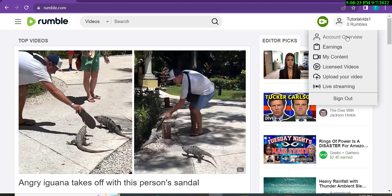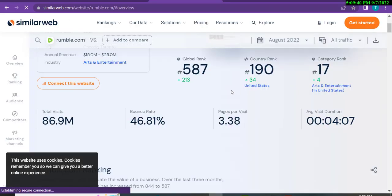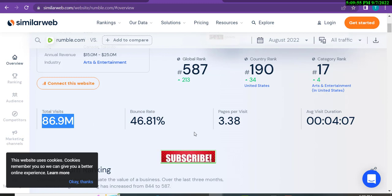After registering, you will see the Rumble interface. This is a learning-purpose account I created for you. You can see account overview, earnings, my content, lessons, videos, upload your videos, and live streaming. Let me show you one more thing about Rumble — we will check how much traffic this website gets. I am checking the site traffic now and you can see the total visits are 86.9 million. This is huge.